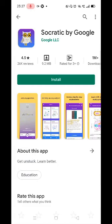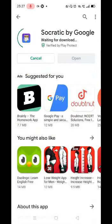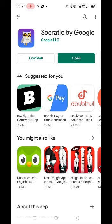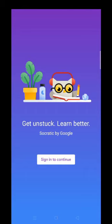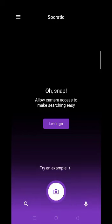You have to go to the Play Store and install this app. The app is installed and it will open quickly. When you click on the app, you have to sign in using your email address. Once you sign in, you have to give some permissions.